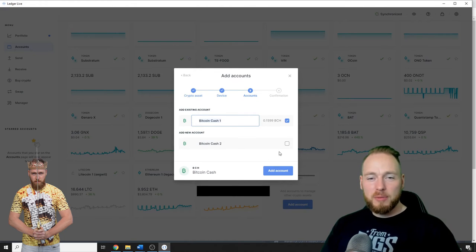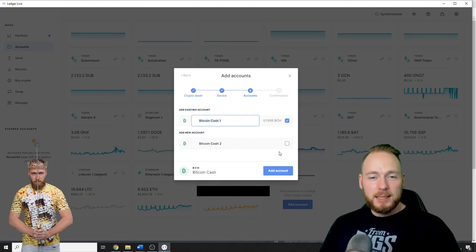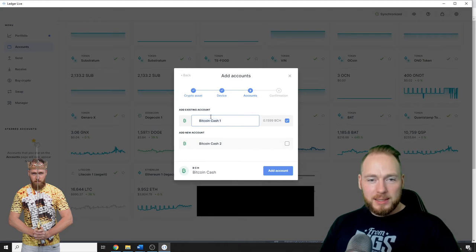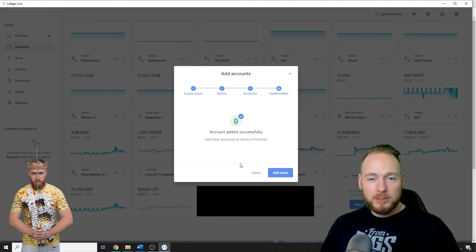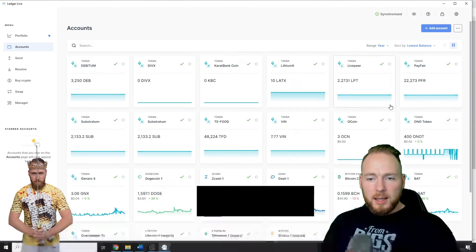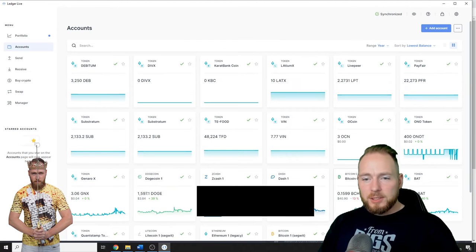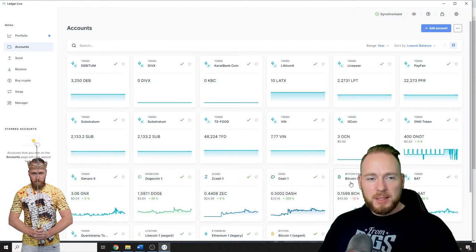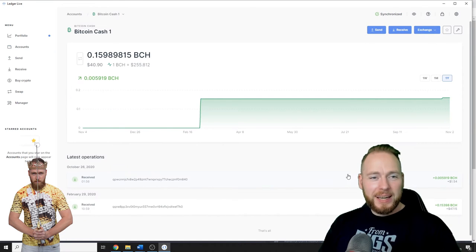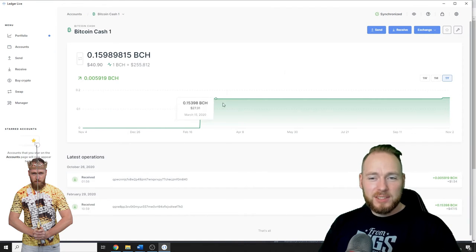Alright, so I'm gonna choose this one, Add Account, account added successfully, close. And then as you can see, Bitcoin Cash has been added to my accounts. So when I click it, I can see all the details.